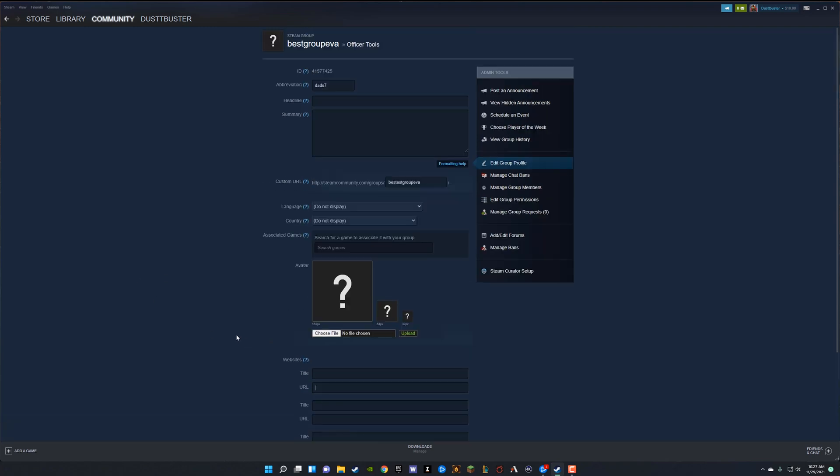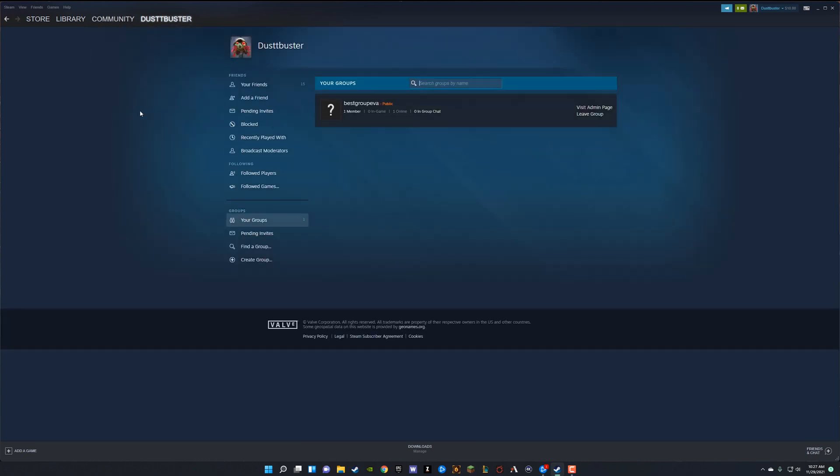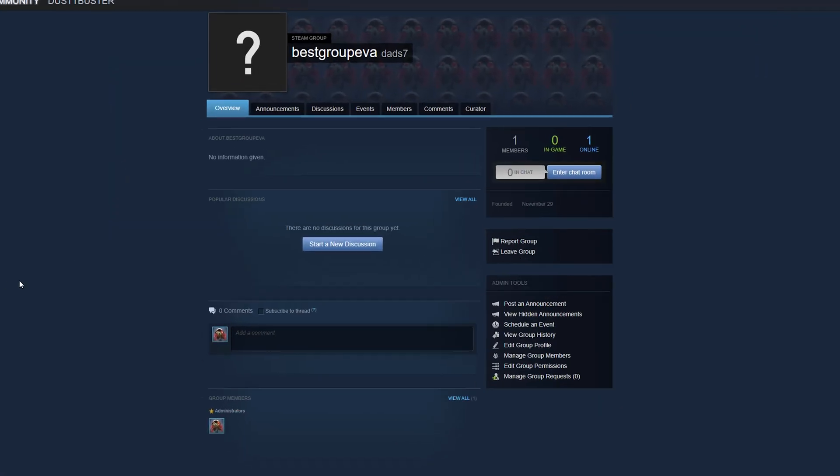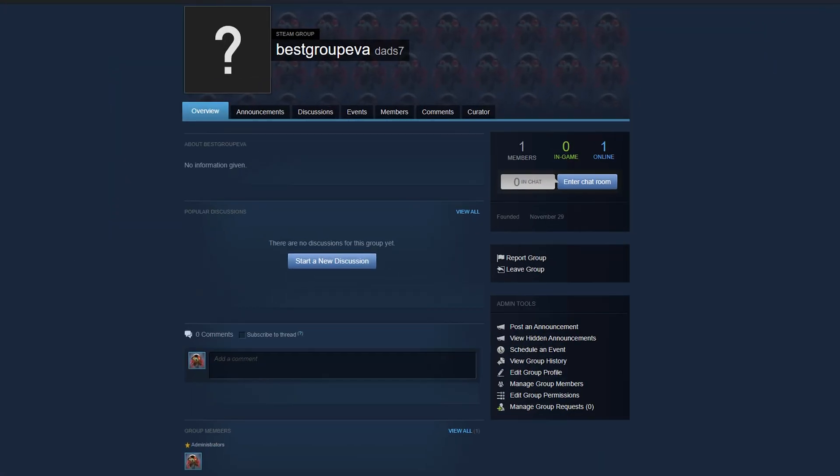In order to invite people to your group, you just copy that Steam group URL that you created before. You can go back to the groups tab here, like we did here. And then we can go to the actual public viewing of this group. And you can see now here's our group.